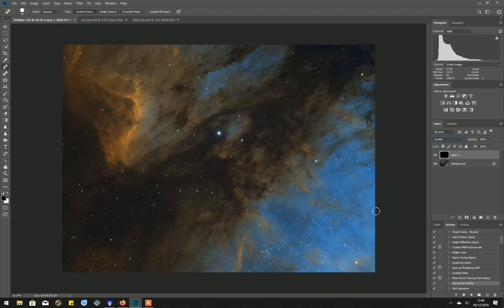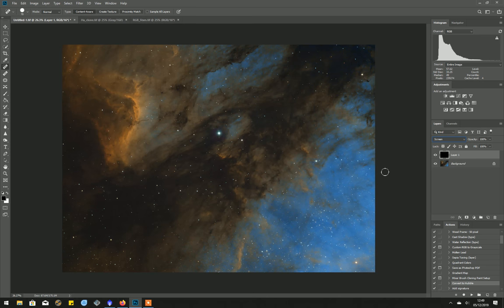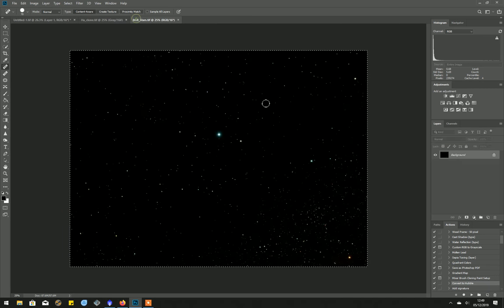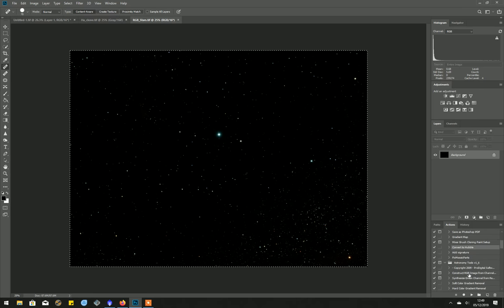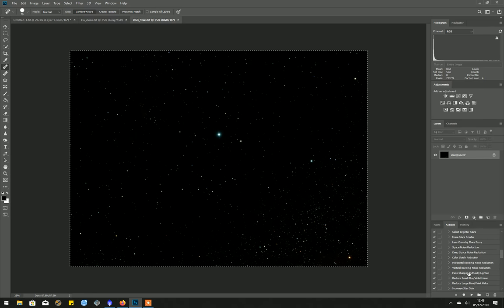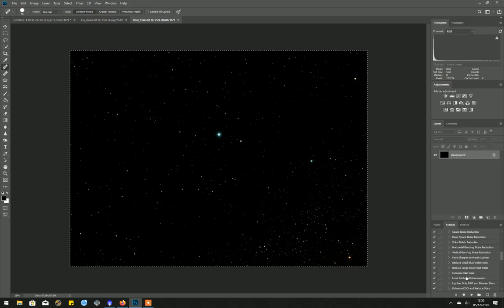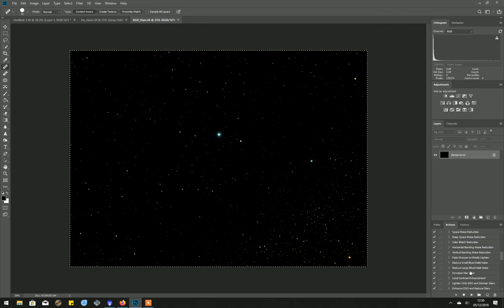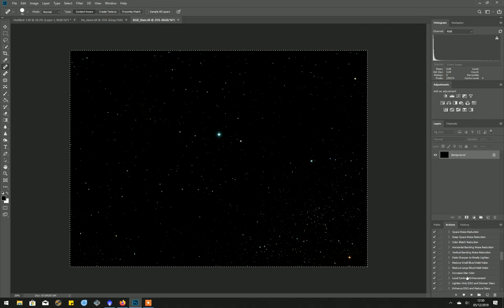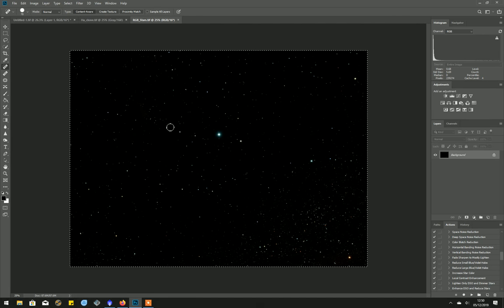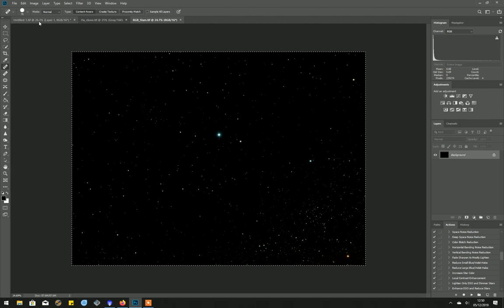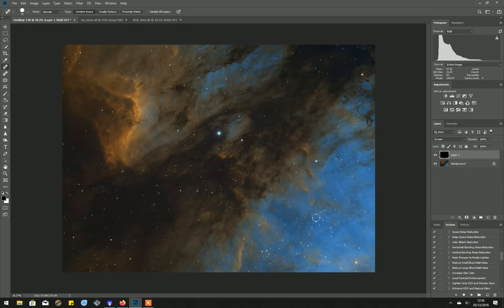And the star colours come through then. That's pretty much the finished image that I had. I think when I opened RGB stars the first time, I actually ran one of the actions, increase star colour. It's the Astronomy Tools action set. I think it's about 15 quid, and it includes quite a lot of different actions. I ran increase the star colour a little bit, so that when I pasted the stars back in, the star colour comes through.